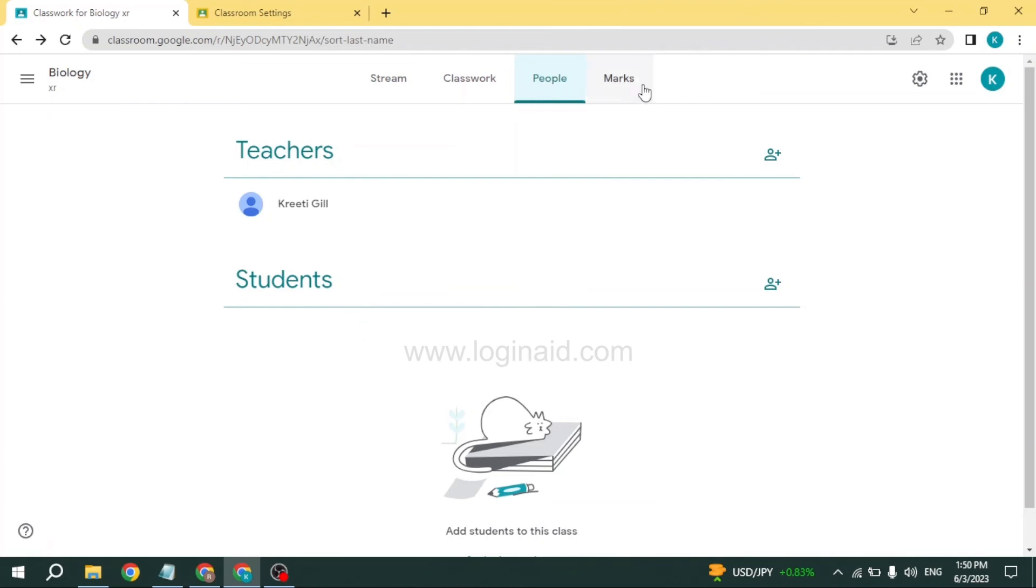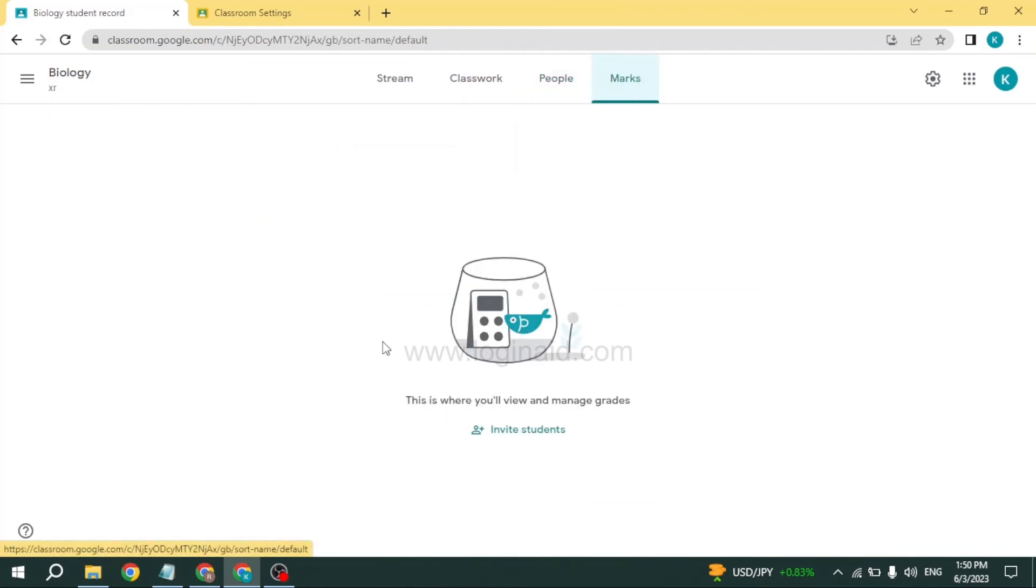Likewise, head towards the option of Marks. From here you can view and manage your grades.